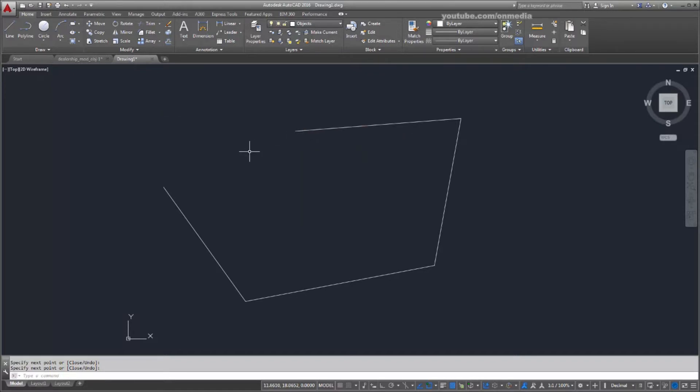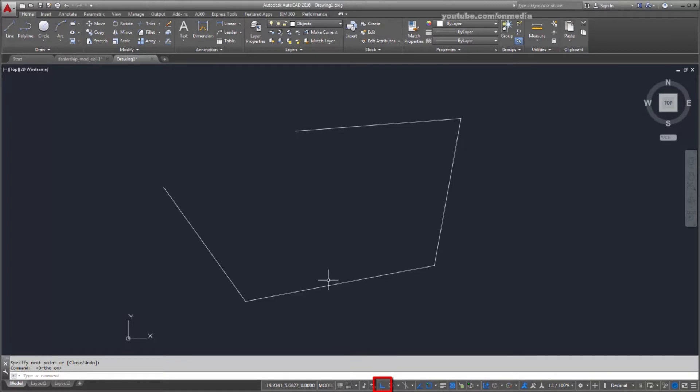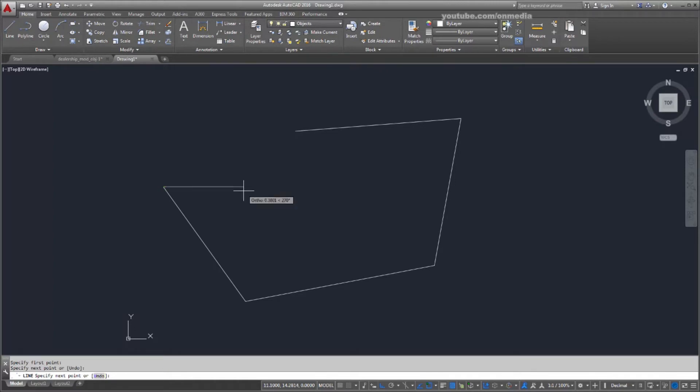To control drawing precision, I can choose from a variety of drafting aids. For example, the Ortho Mode button constrains me to vertical and horizontal lines as I draw. I'll turn Ortho off again.